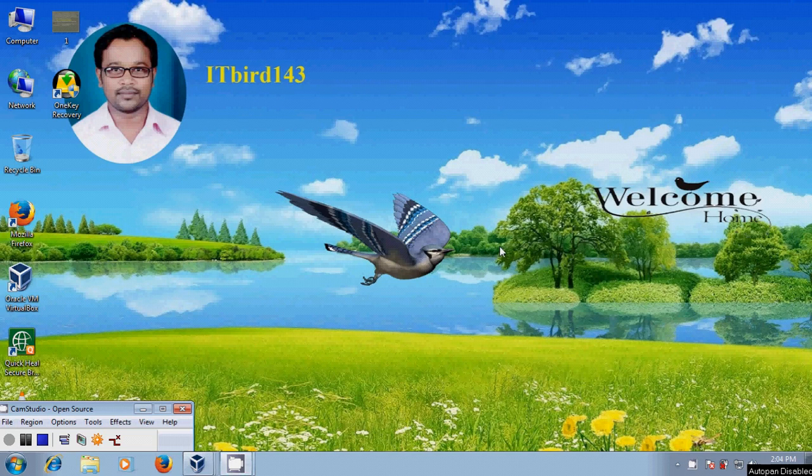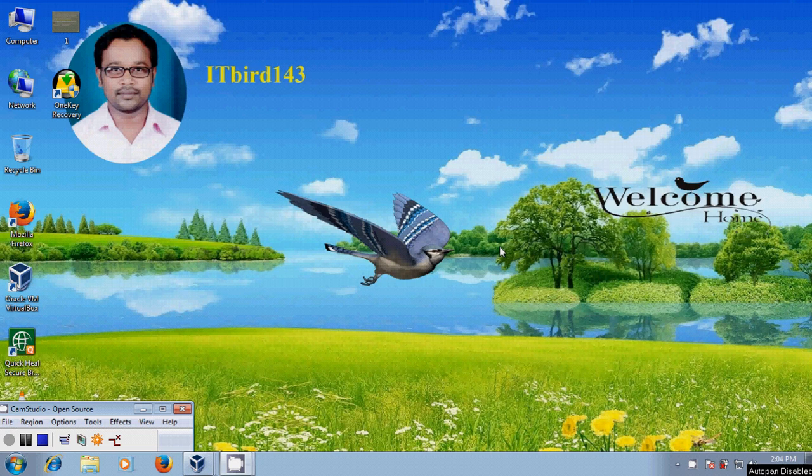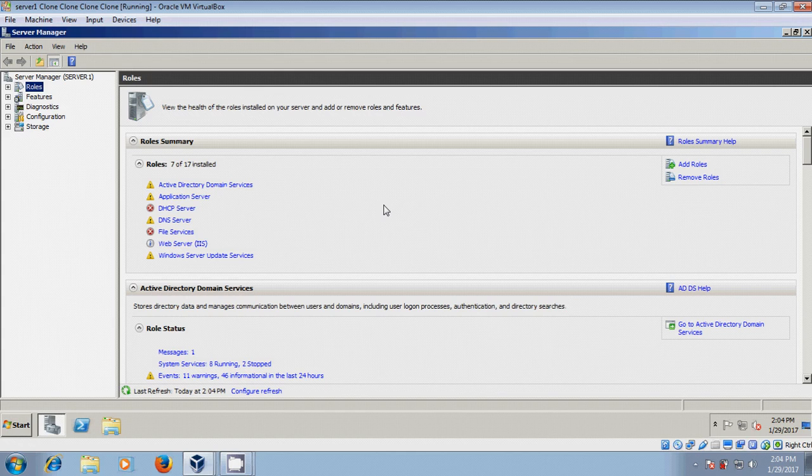Hello friends, this is Nageshwar. Welcome to my channel ITBot 143. In this tutorial, I will show how to install VPN server using Network Policy and Remote Access in Windows Server 2008 R2.